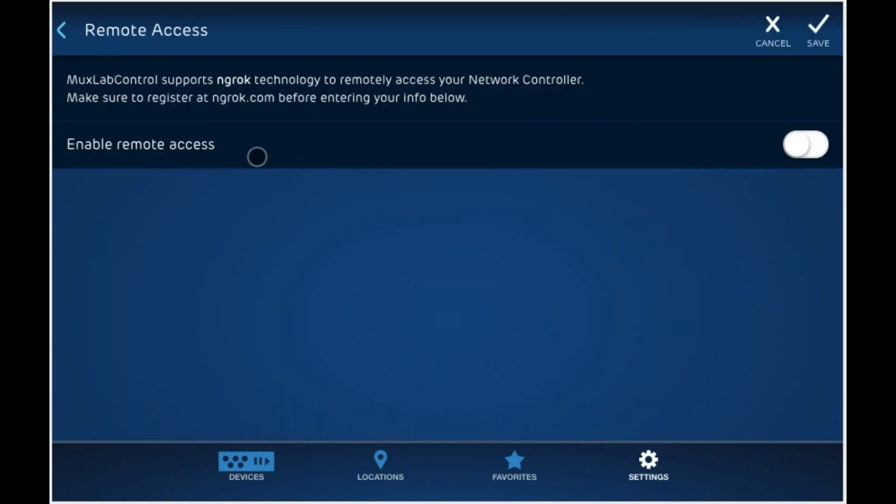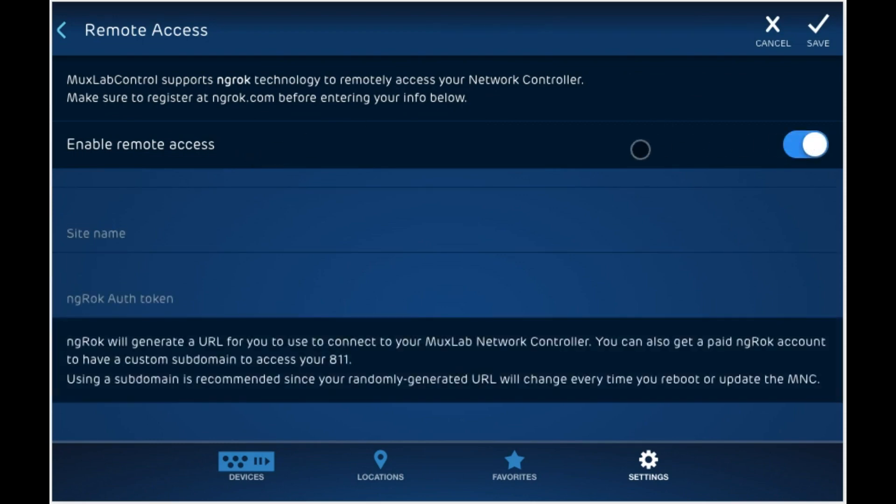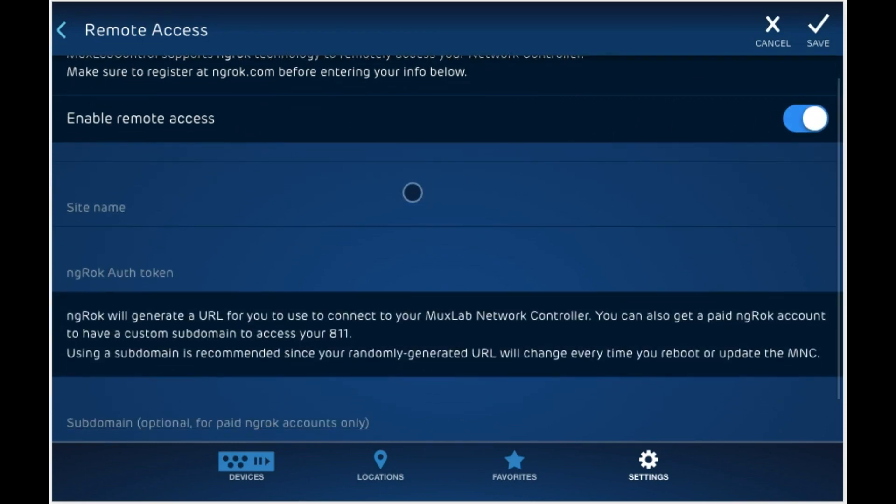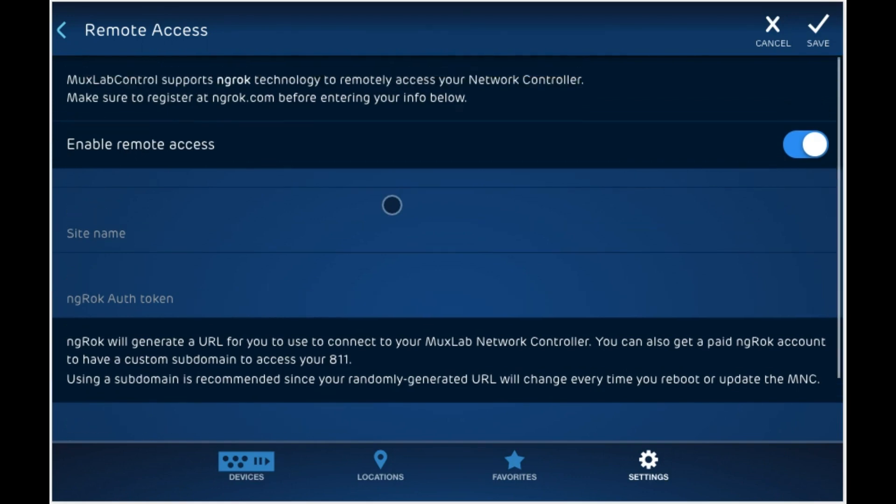To set up remote access, go ahead and click on enable. What this will do is allow you to set up the site name so you can call this home or office or whatever it may be and you can enter that name over here. So let's call it home. Next, we're asked for an ngrock auth token.